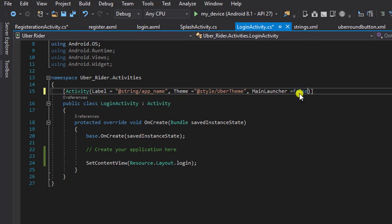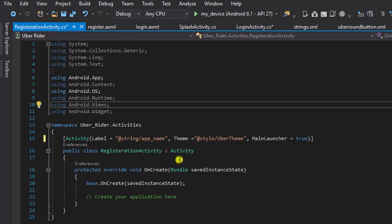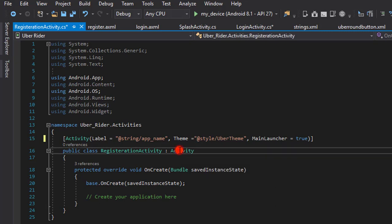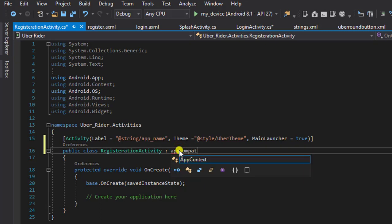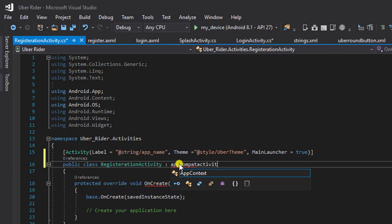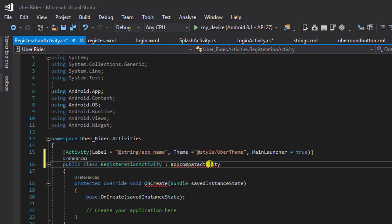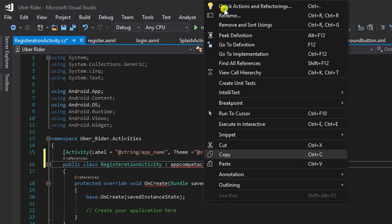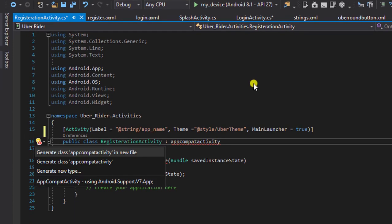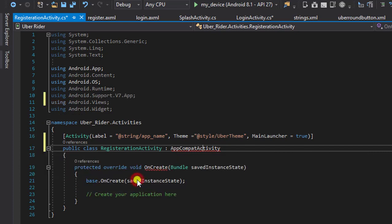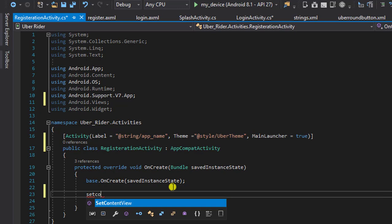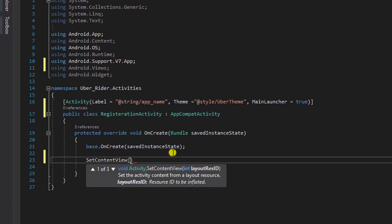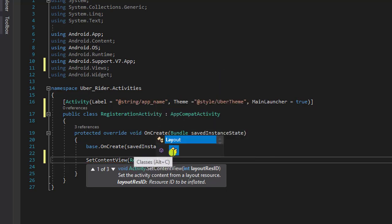Head it back. The next thing we need to do is change this to AppCompatActivity to resolve it. We'll bring in android support. So the next thing we need to do is to set content view, this is where we define our layout: resource.layout.register.